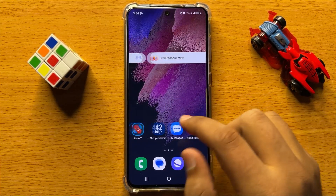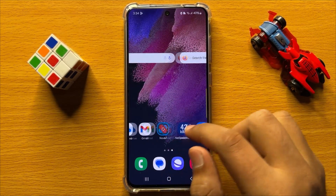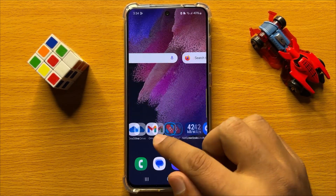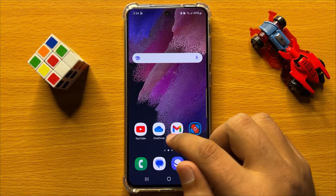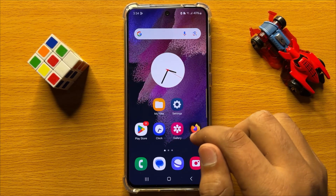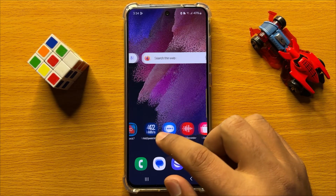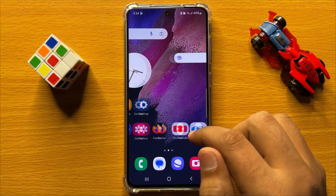Hello everyone. In this video I will show you how to find and remove duplicate files in Samsung Galaxy S24.